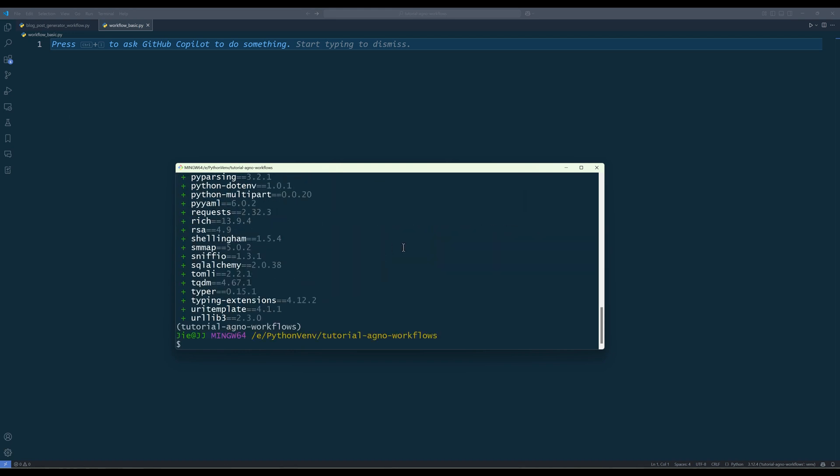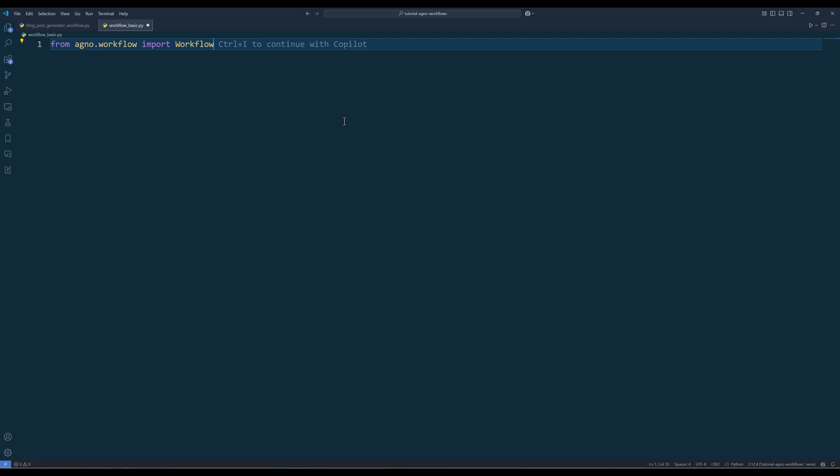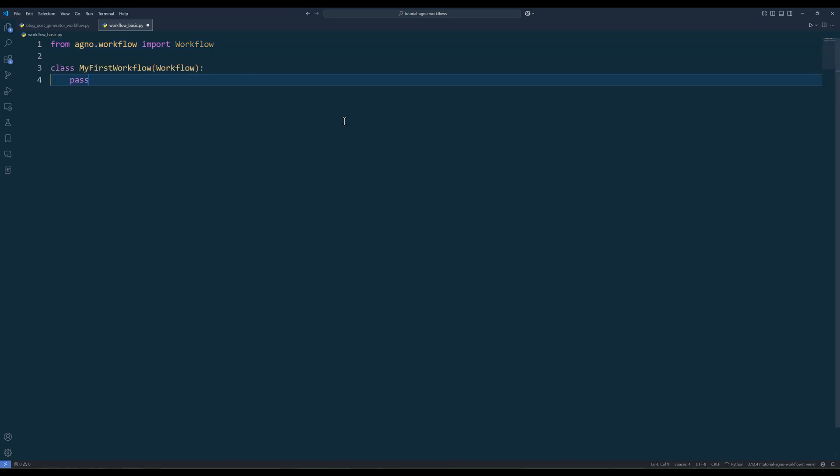Launch your code editor and create a blank Python file. Start by importing the workflow class from the Agno framework. This is the base class that all workflows will inherit from. Then define your workflow by creating a new class that inherits from workflow. The class name can be anything descriptive, like my first workflow. At this point, the workflow doesn't do anything because there's no logic yet.